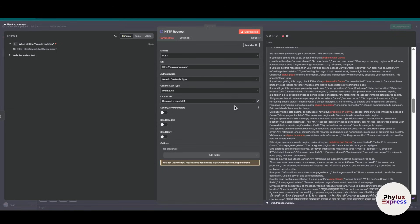This is how you can connect Canva to n8n step by step. If you like this video, subscribe to the channel and thanks for watching.